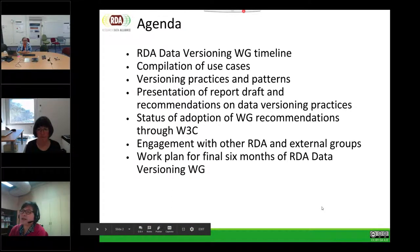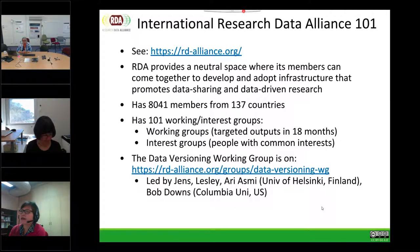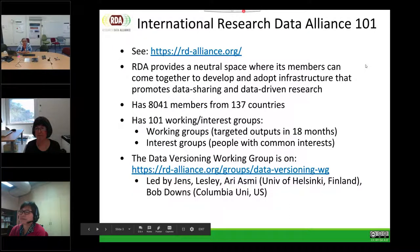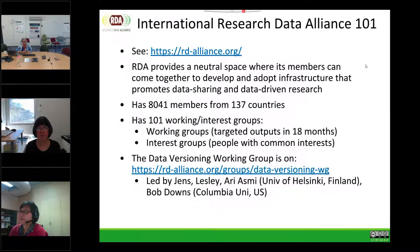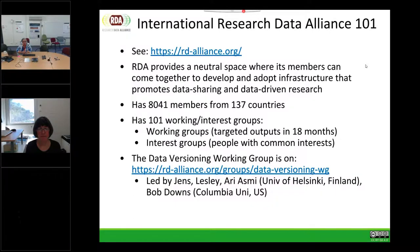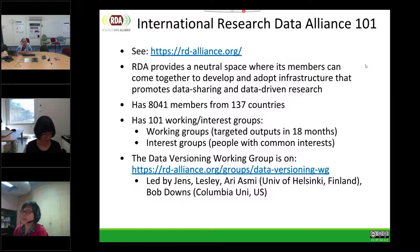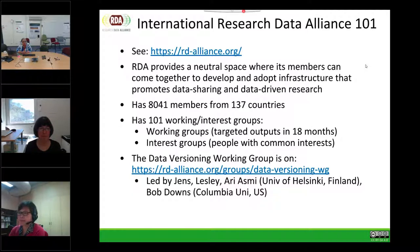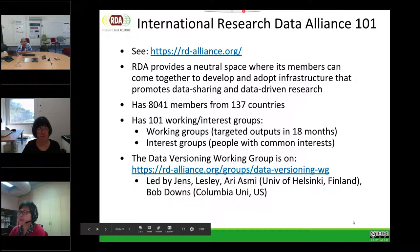The Research Data Alliance is an international group that provides a neutral space where members can come together and develop and adopt infrastructure that promotes data sharing, data reuse, and data-driven research. It currently has just over 8,000 members from 137 countries. So it is quite a significant interest group, and hence when you write something, it is going to reach quite a few people.